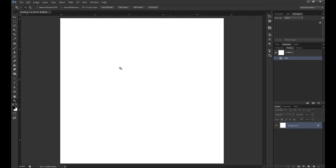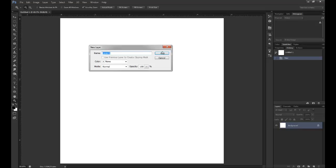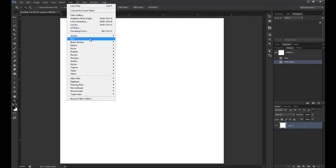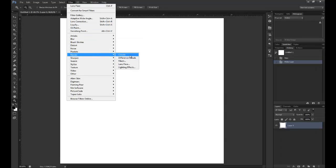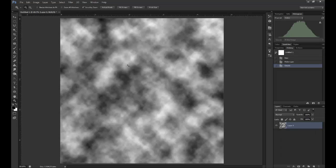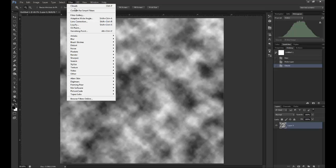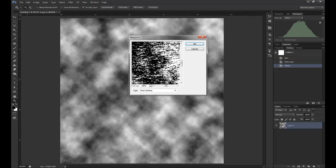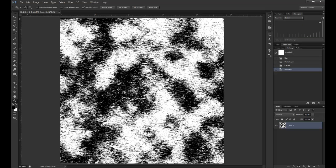Starting with a normal blank document, I'm just going to unlock that layer. I'll go Filter, Render, and then Clouds. You get this sort of black and white cloudy thing. Then Filter, Pixelate, and get into Mezzotint. Choose the short strokes and you get this very strange look.